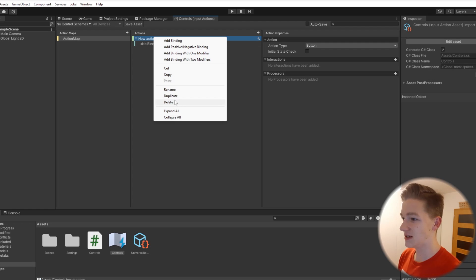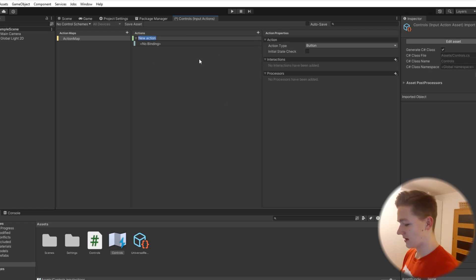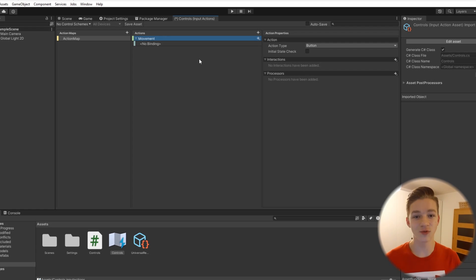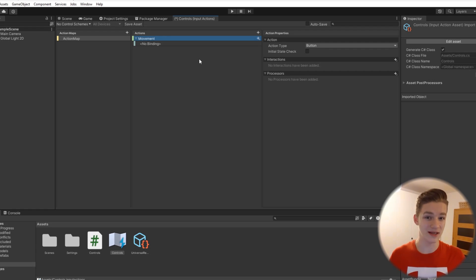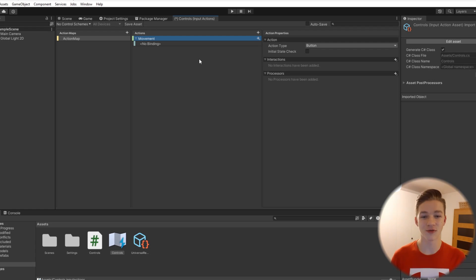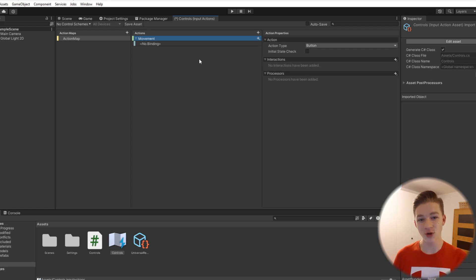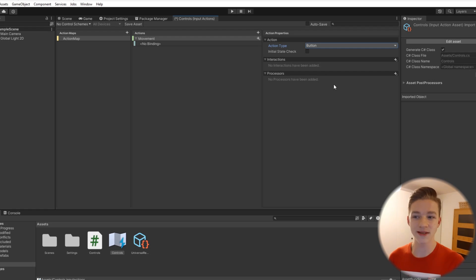I will just delete this one and create a new one. The first one will be for movement. Under one action, you can store multiple keys, so under the movement you can store W, A, S, D and also the arrows, so that you can pick which one you want to use to control the game. For the movement, I will set the action type to value.